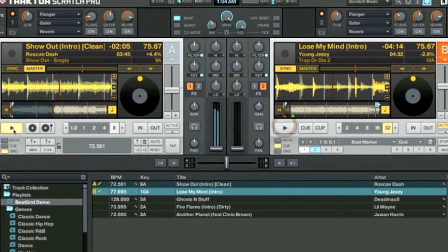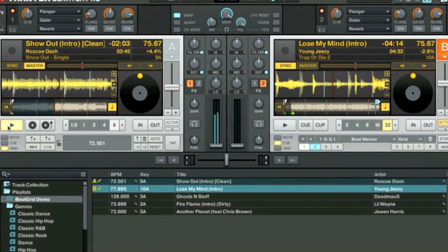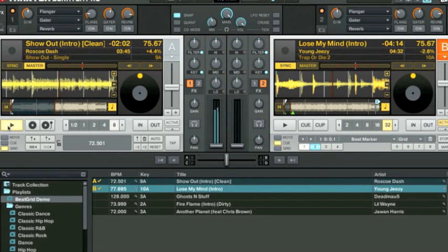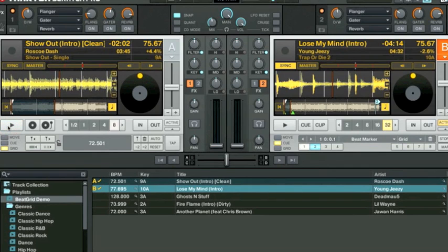Now, to properly mix tracks using the sync function within Traktor Scratch Pro, you must first put down proper beat grids over your tracks, and today's tutorial will teach you just that.